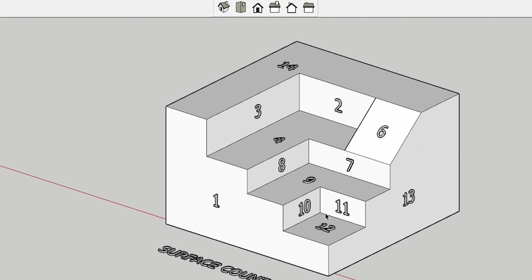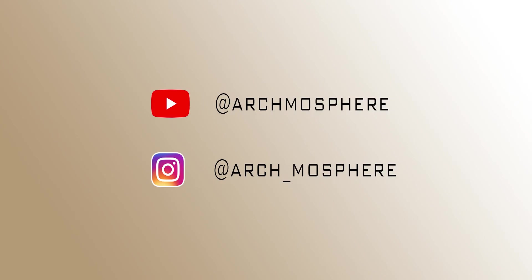Thank you for watching this video. I hope that you got an understanding of surface counting and it will help you in your examination of NATA and IIT Mains Paper 2.